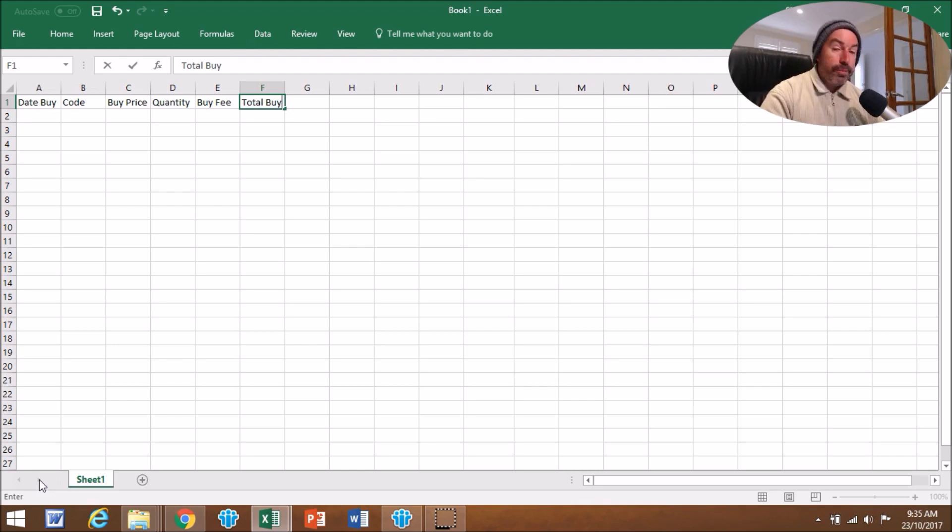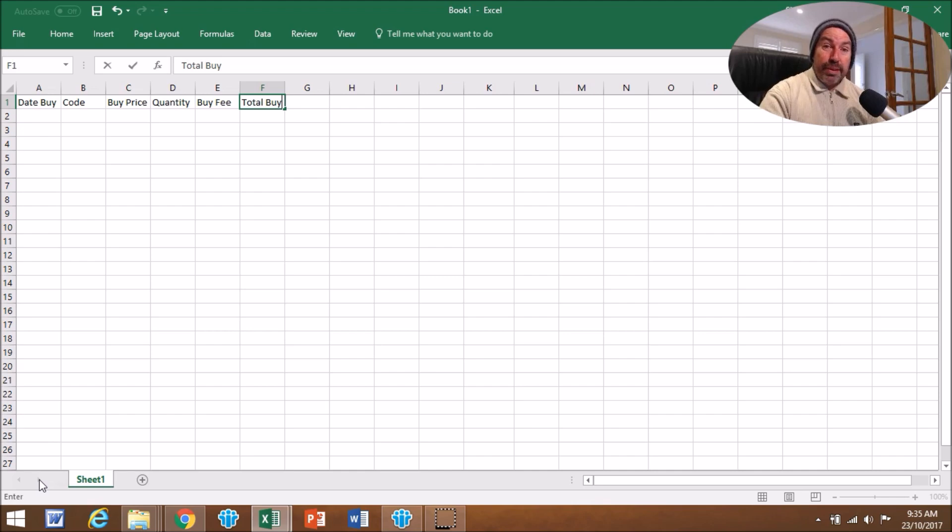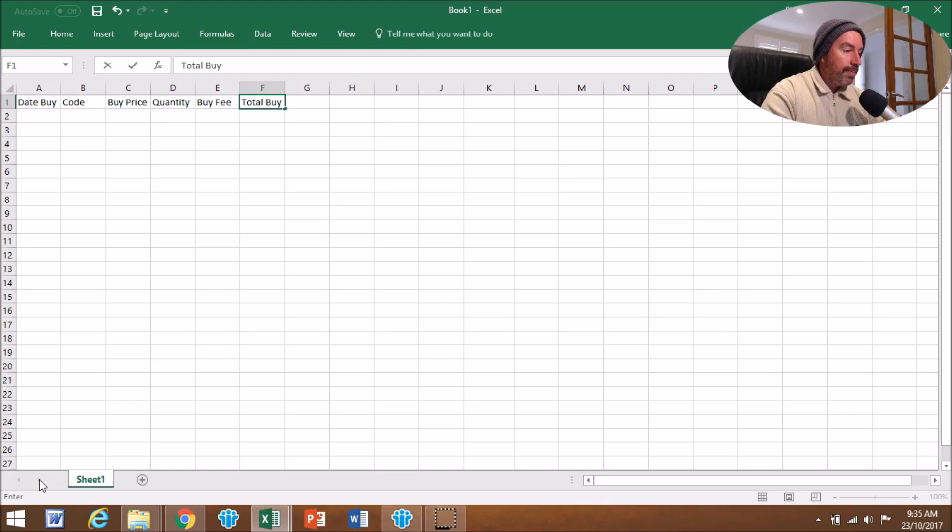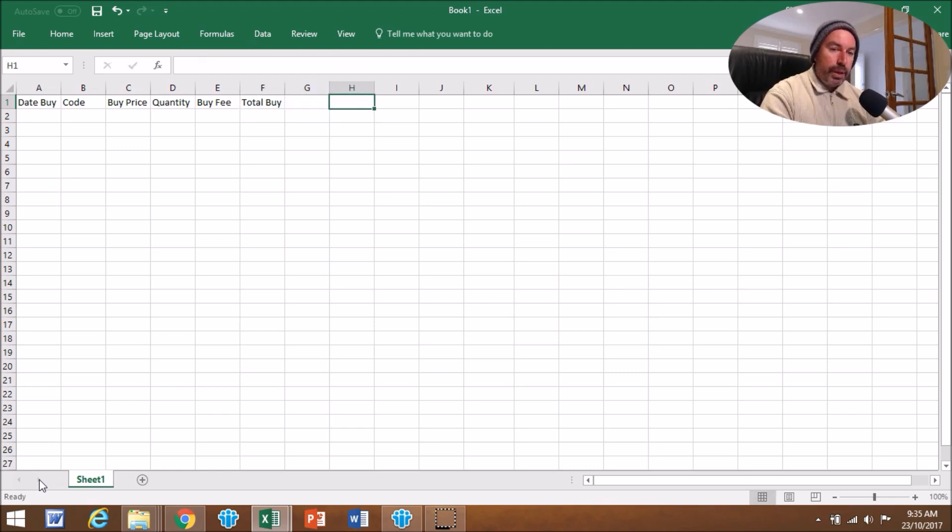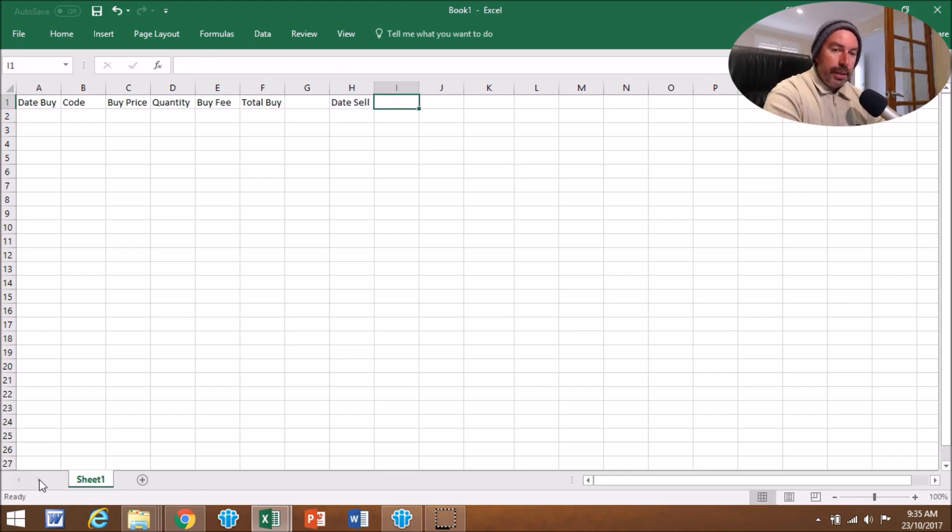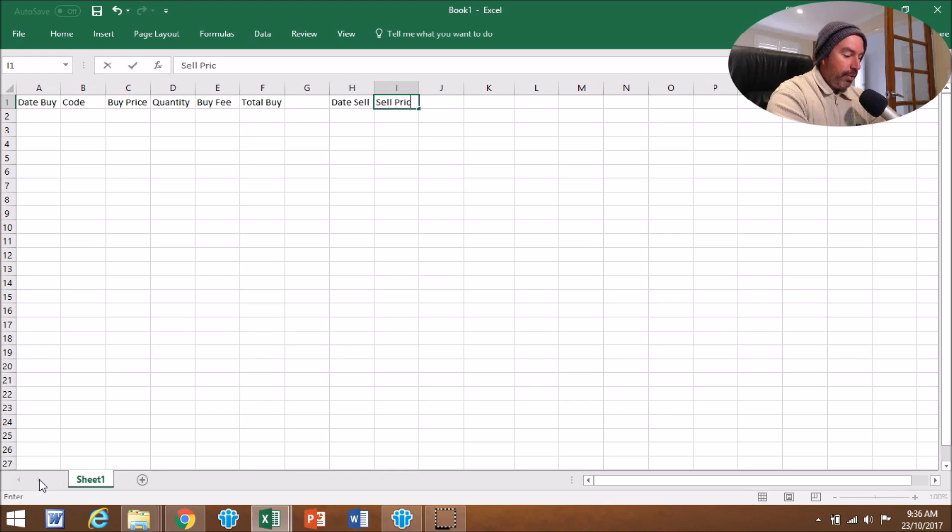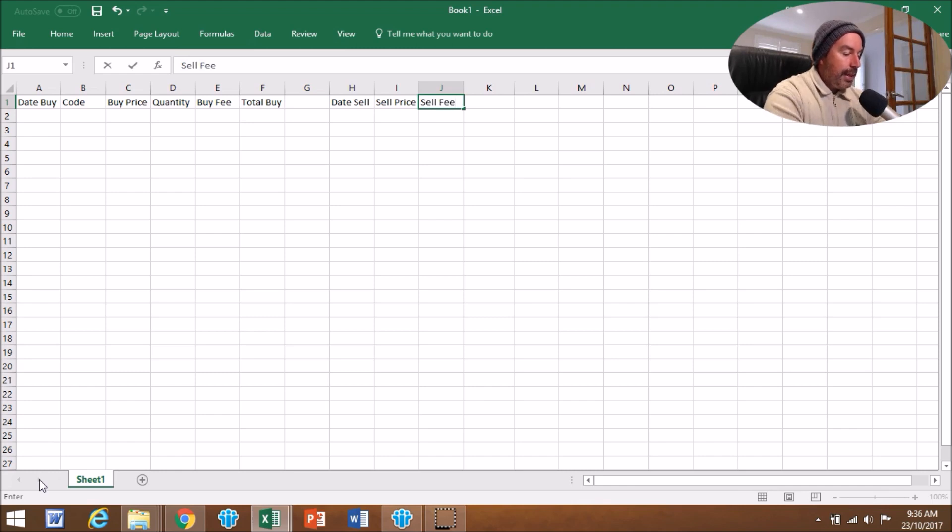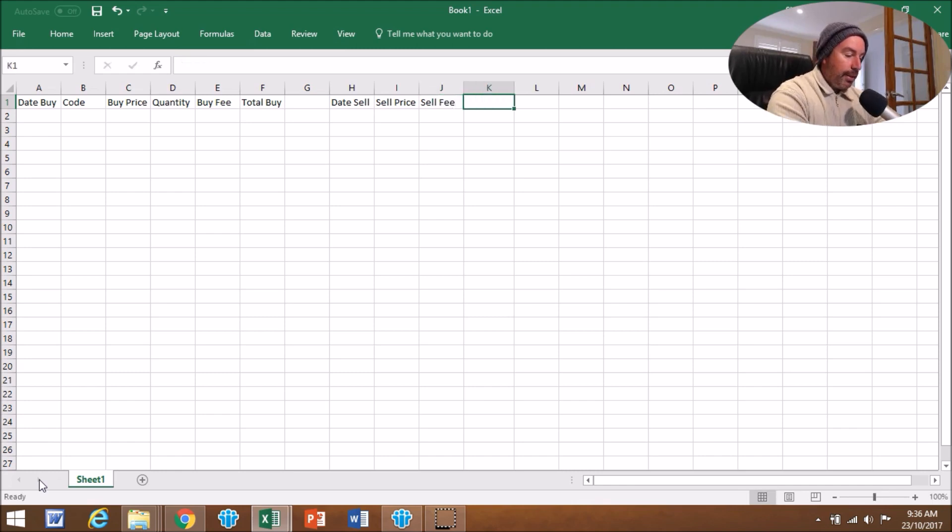Once you've made the trade and bought the share, you come here and fill those details in. It takes probably 15-20 seconds. Now we're going to tab twice to go to H1, and we're going to put Date Sell, then Sell Price, then Sell Fee.